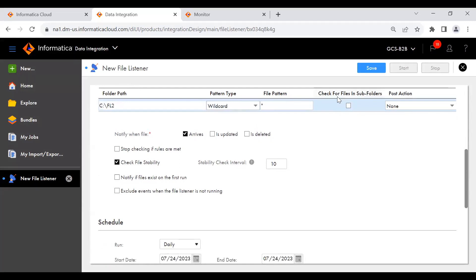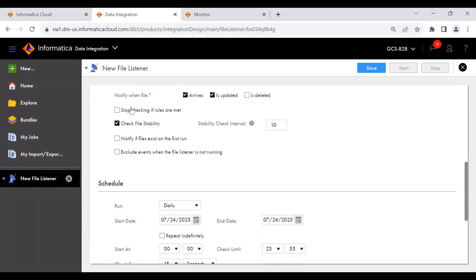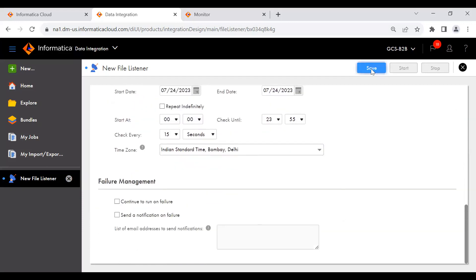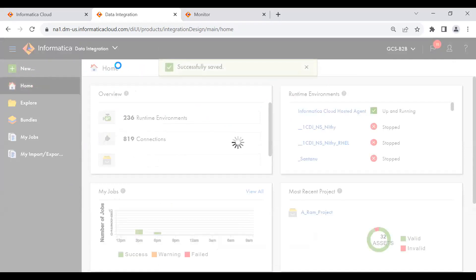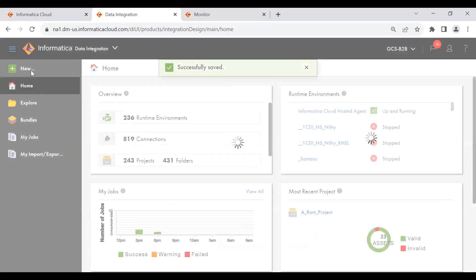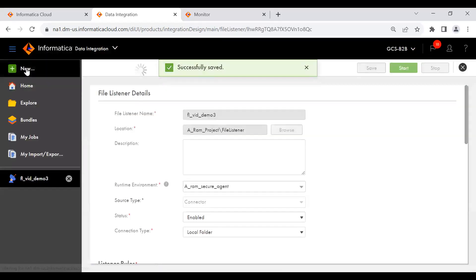Next is the wildcard pattern. I don't need to check for files in subfolders. I want to use 'arrives' and 'is updated'. I am not going to check the other options. Now I am going to save this. As we know, we cannot start the file listener on its own — we need to associate it with a task flow. So let me go and create a task flow.